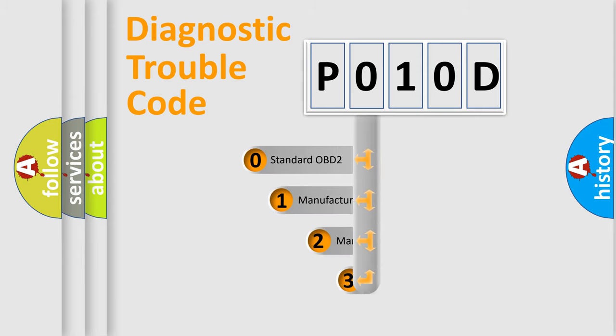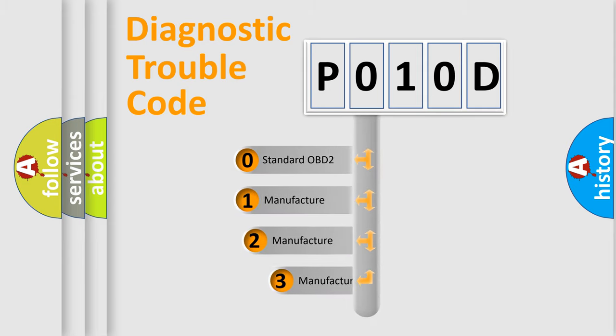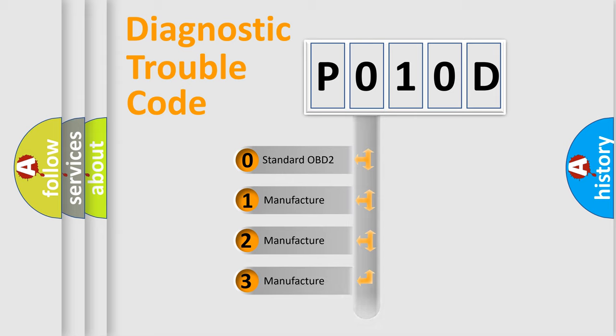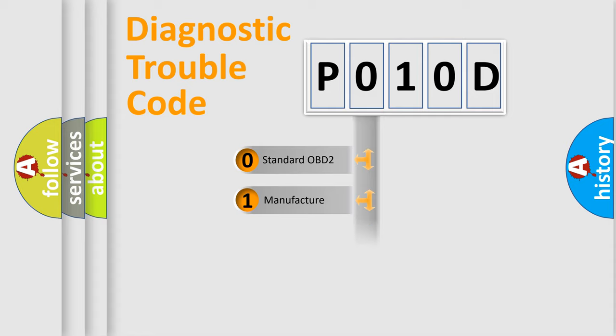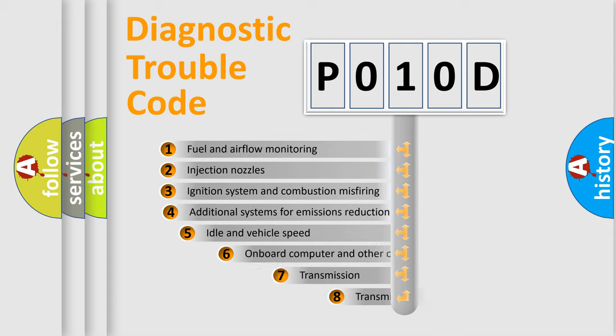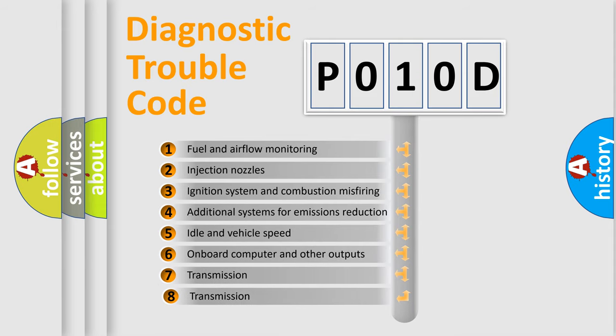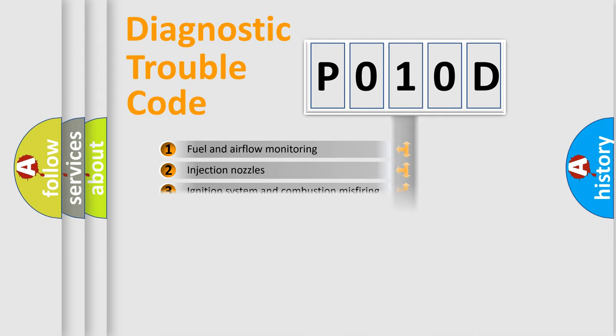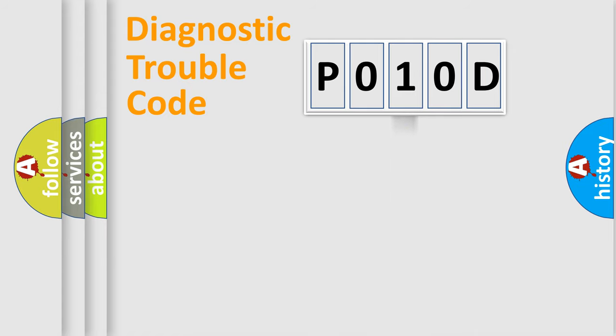If the second character is expressed as zero, it is a standardized error. In the case of numbers 1, 2, 3, it is a manufacturer-specific expression of the car-specific error. The third character specifies a subset of errors. The distribution shown is valid only for the standardized DTC code.